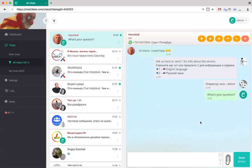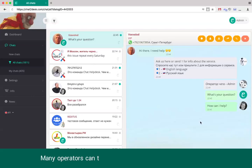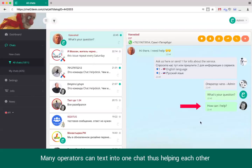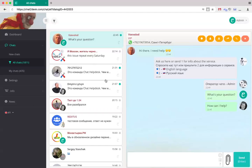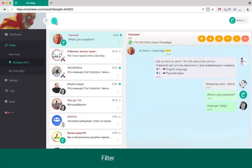One of Chat Helpdesk's unique features is that multiple operators and supervisors can simultaneously take part in one chat with a client. It allows one to serve a client more quickly and efficiently.